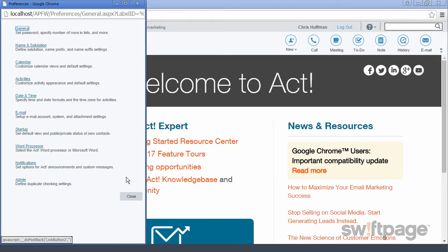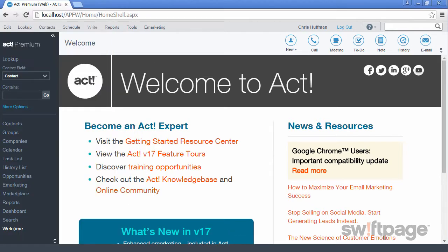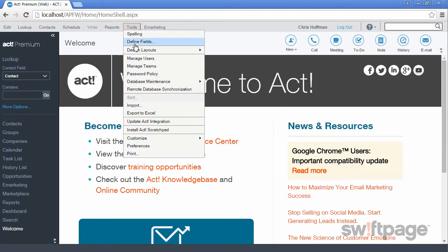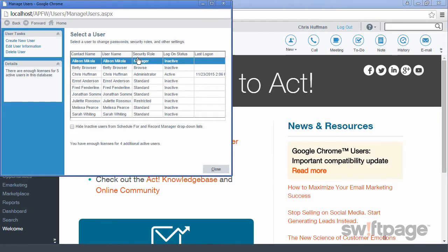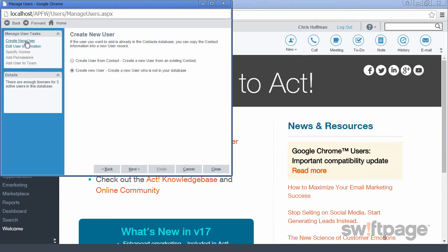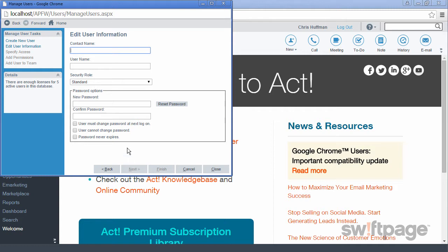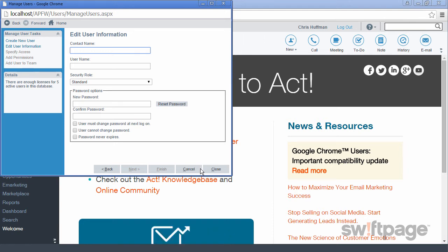To invite other people on your team to try Act Premium Cloud, go back to the Tools menu and select Manage Users. The list of your current team members will show here. To add a new account for a team member, click the Create New User link. From here, follow the steps to define who your user is, including their contact name, their security role, and password rules. Once you're finished, you'll be able to send user ID information to the new user on your team.